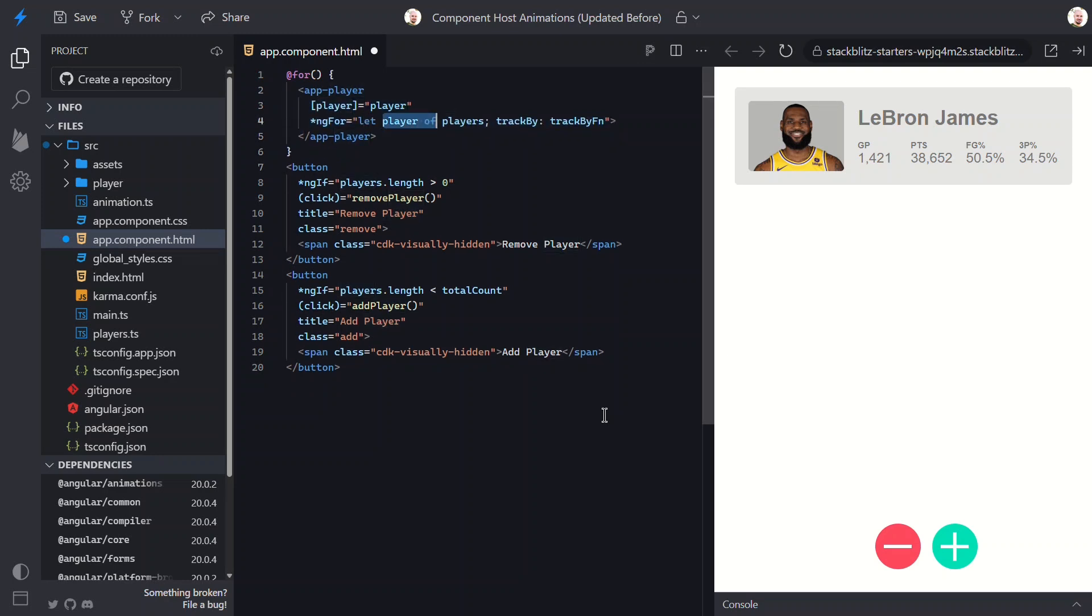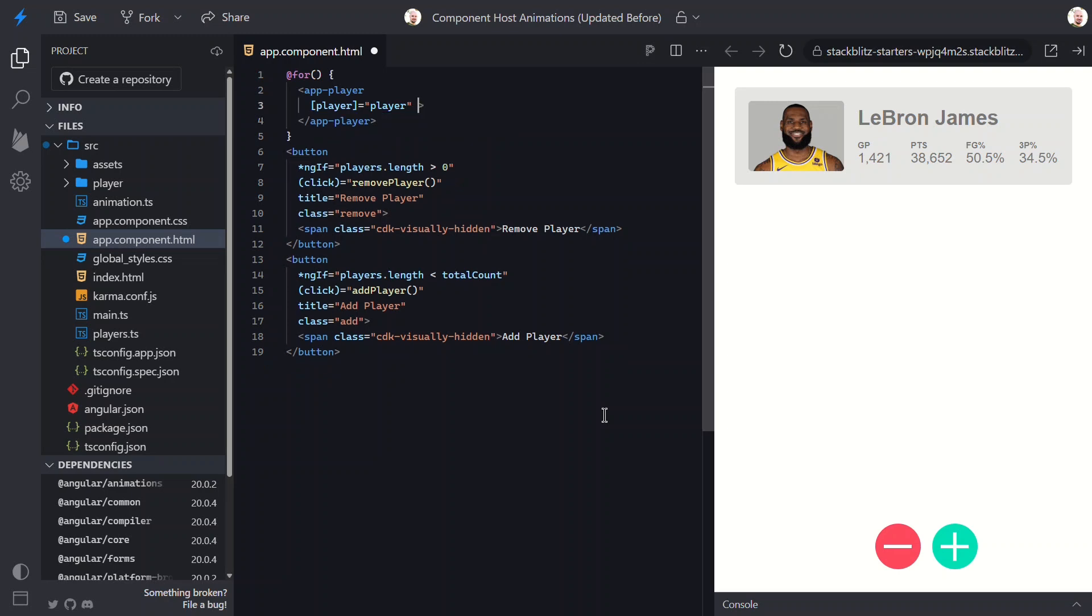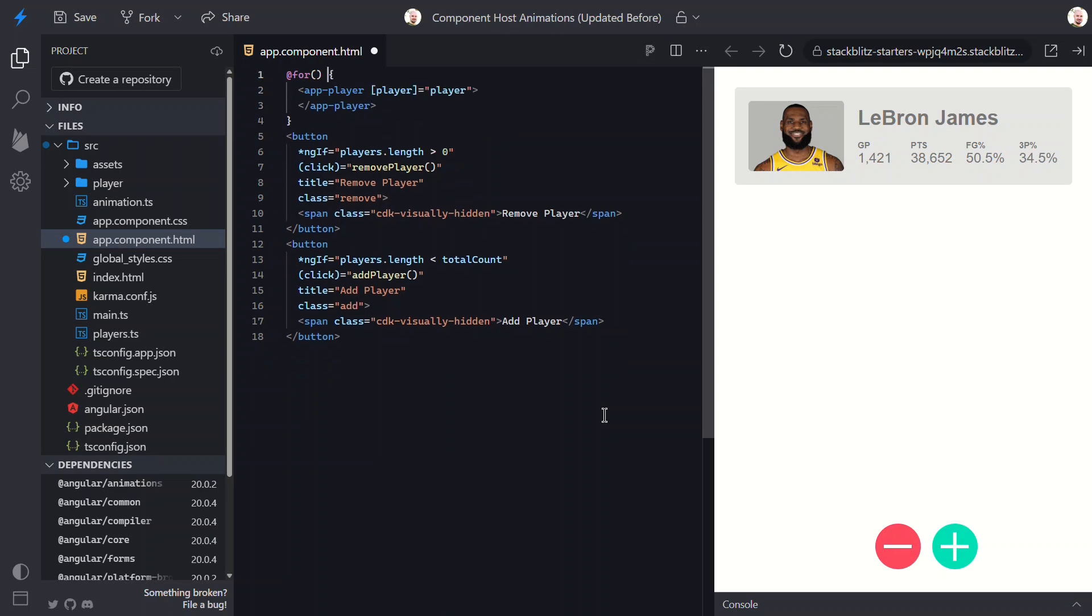This is part of Angular's modern built-in control flow syntax. It's a little cleaner, no more asterisk, no structural directive needed. This runs right inside Angular's new block syntax. And instead of trackBy, we now use track, and in this case the player name.